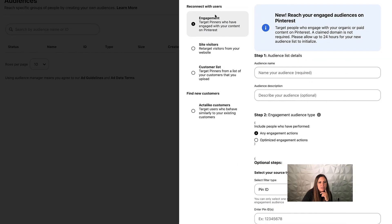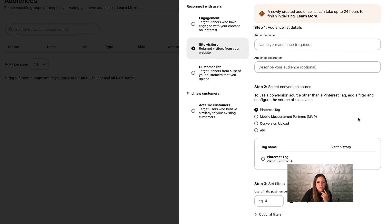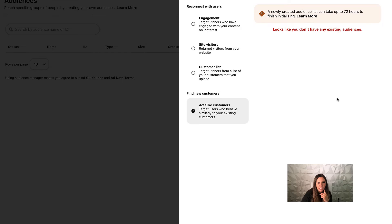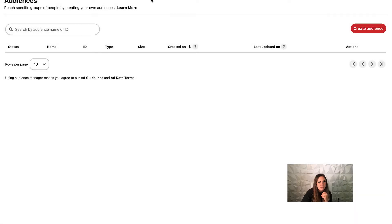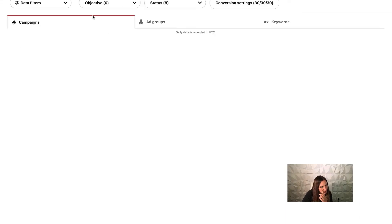Under audiences, you can create engagement audiences — this answers the question about seeing saves and repins. You can see people who have engaged and create audiences from them. You can do site visitors by uploading a list of people who hit your Pinterest tag, or upload a CSV list of customers to retarget. You can also create an act-alike audience based on any of these previous audiences.